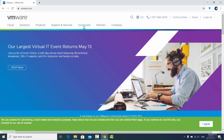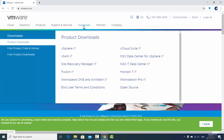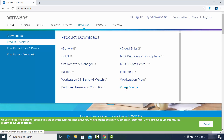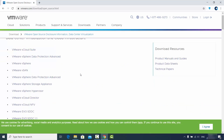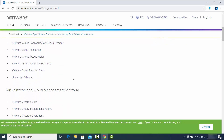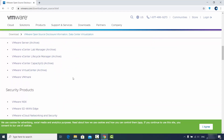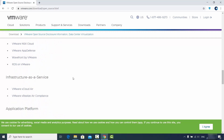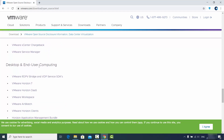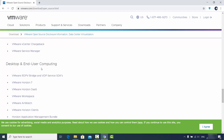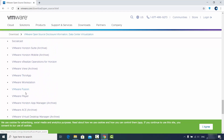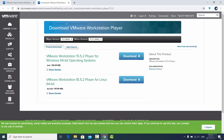Straight away you will see an option which says Download, and you just need to click on the Open Source option. Then scroll down until you see VMware Player under Desktop and End User Computing. Just go under Desktop and End User Computing, scroll down, and click on VMware Player.